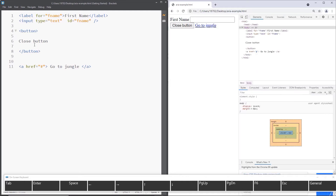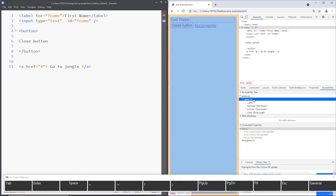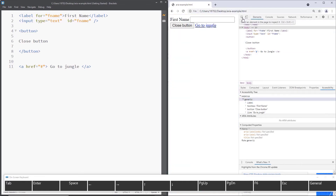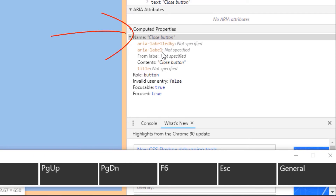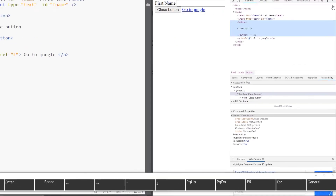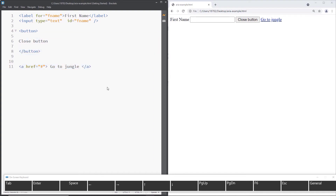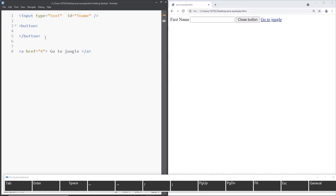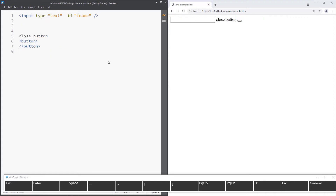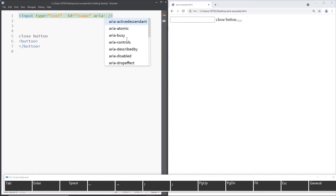The same thing applies to a button — we gave it a name from the content. Clicking on Accessibility and selecting the button shows: aria-labelledby? No. aria-label? No. From label? No. Contents? 'Close button' — there we go. So 'close button' is the accessible name of that button, supplied via content. But what if elements have no visible name whatsoever? When a screen reader lands on them, it will say 'clickable link button without a name,' which is very confusing for users. So we need to add author-supplied names.